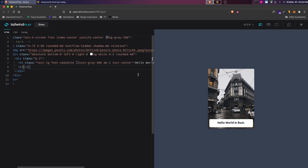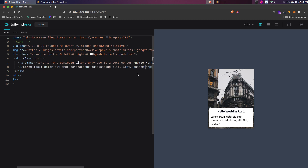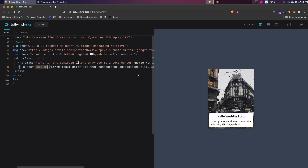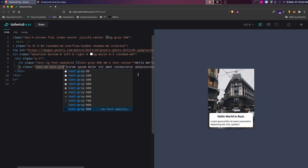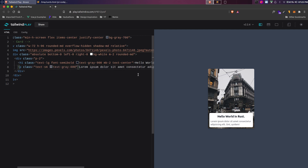For the paragraph, we'll add some lorem ipsum text using lorem-10. We'll set text-xs to decrease the font size and change the font color to a light grayish color. You can see this looks really nice for the paragraph text.